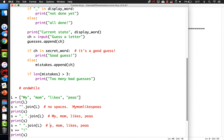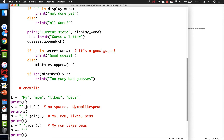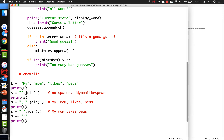So dot join is important. And remember dot split - dot split is equally important.